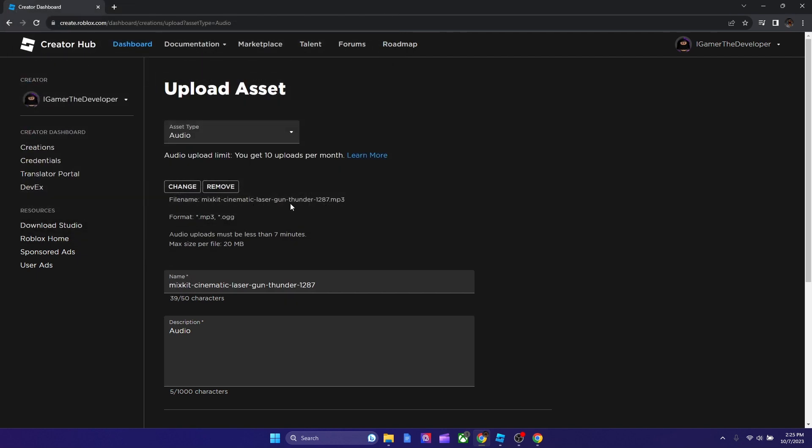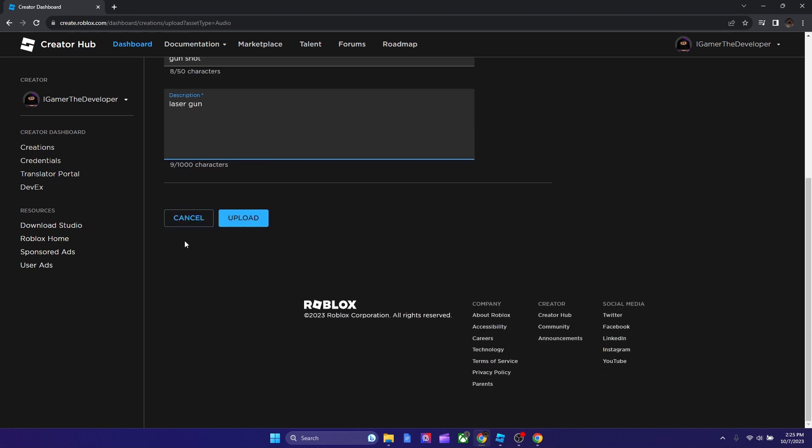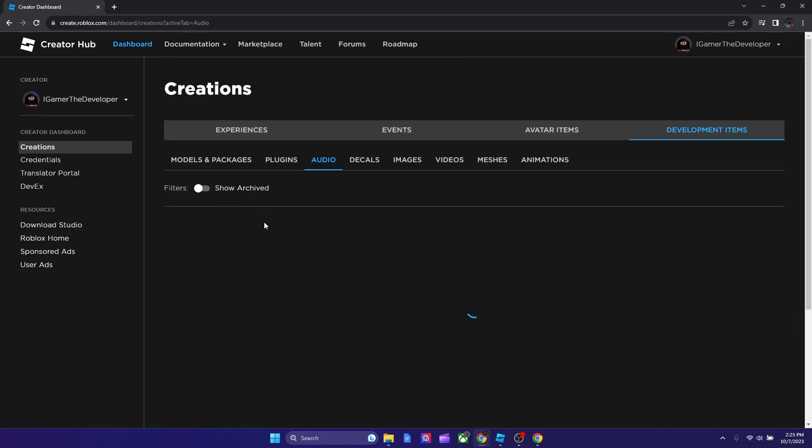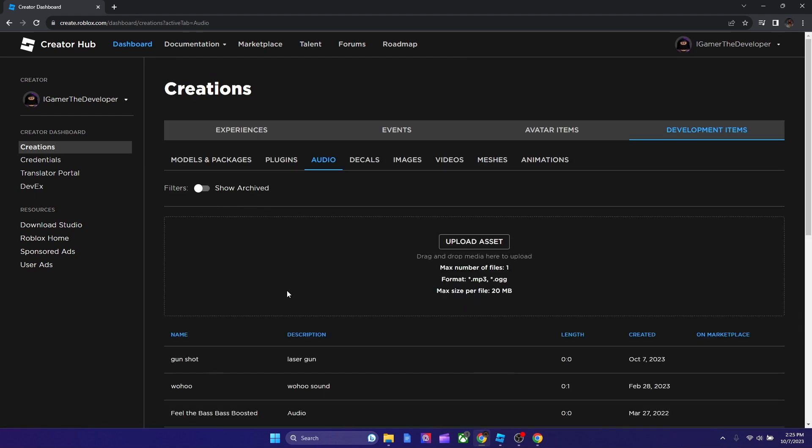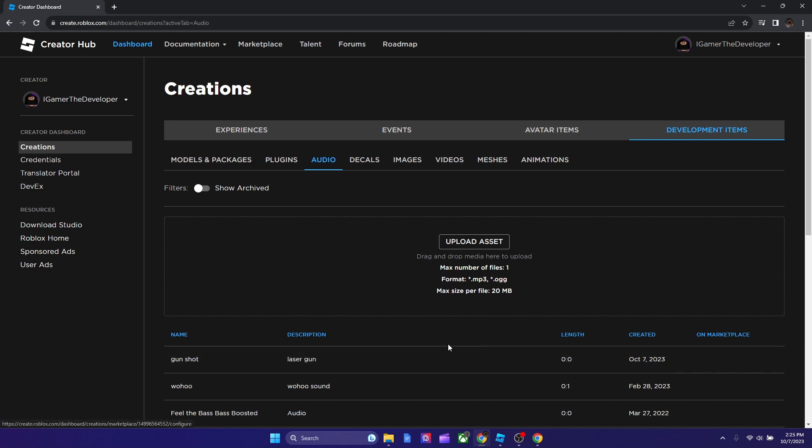And you see it got submitted. It got accepted. Now what we gotta do is we gotta name it. So I'm gonna just say gunshot I guess. Like some laser gun I think it was. And for description you could write anything. I'm gonna just say laser gun. We just hit upload now. And should be done after like a few seconds. It might take a few seconds to like process it.